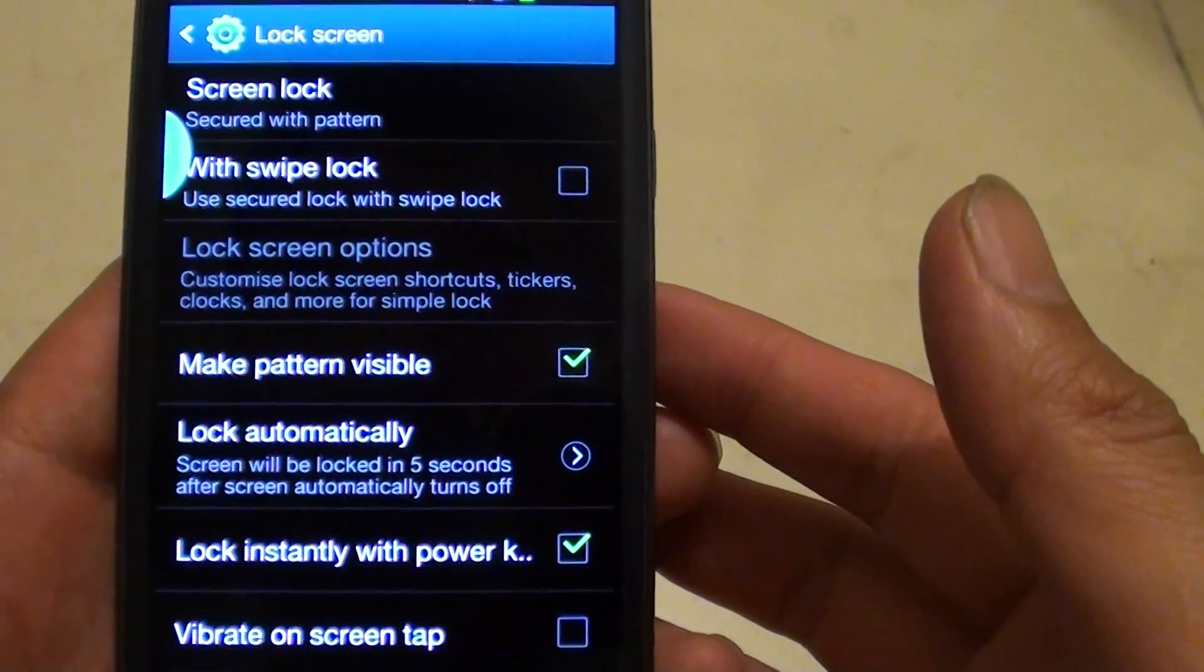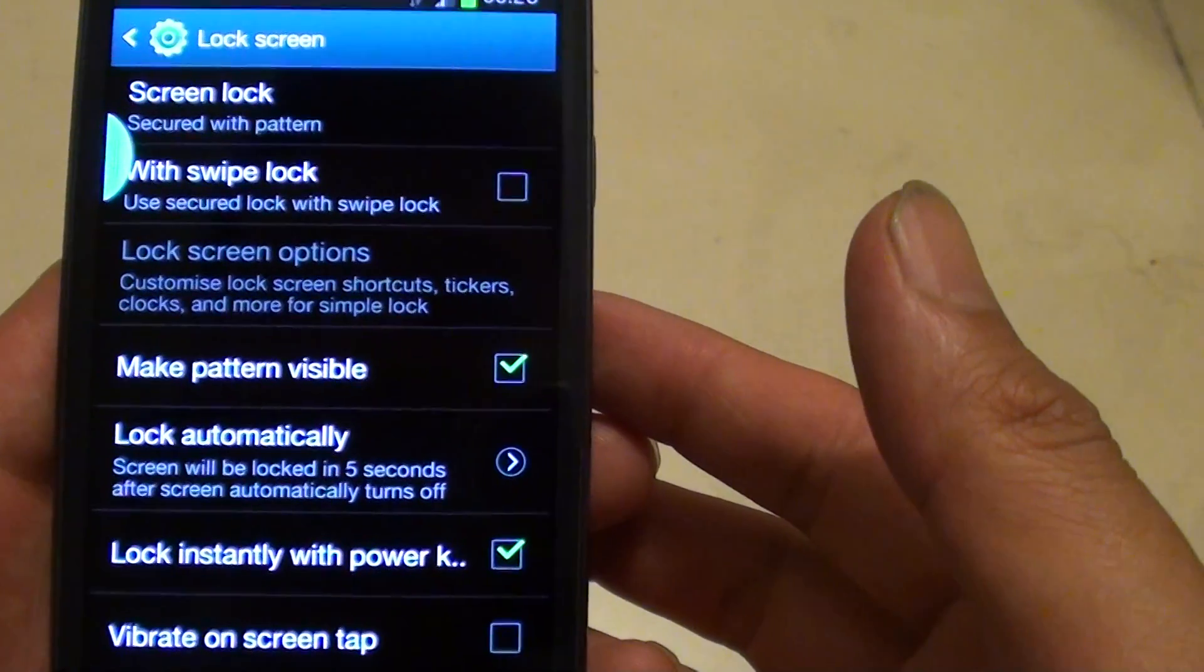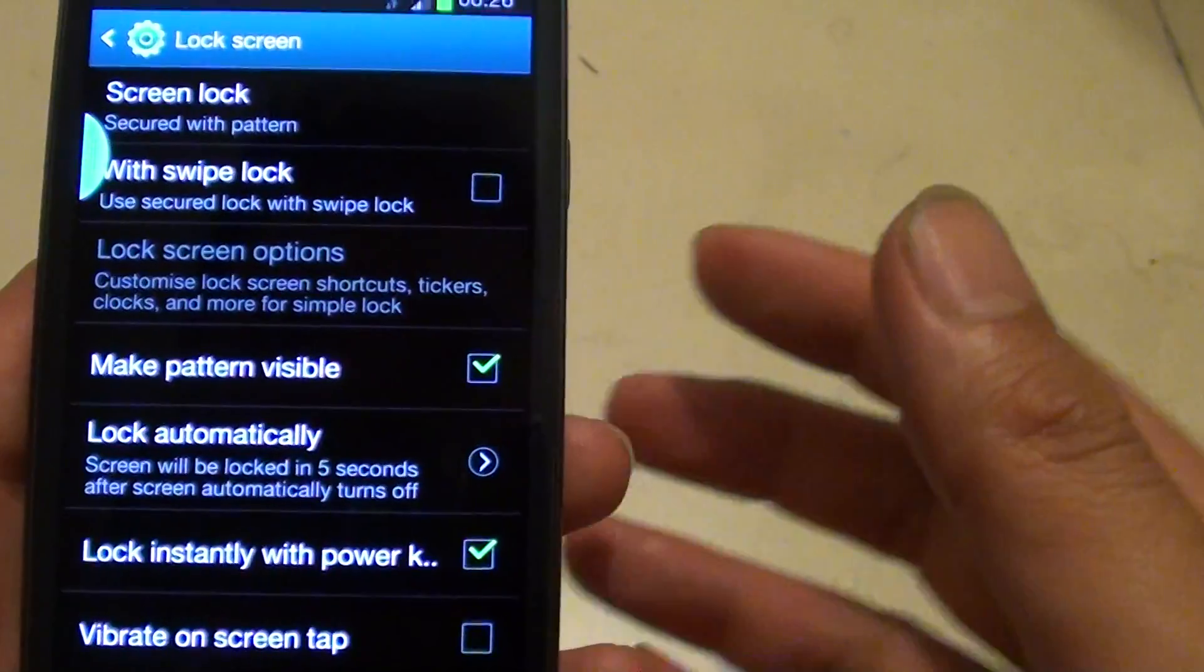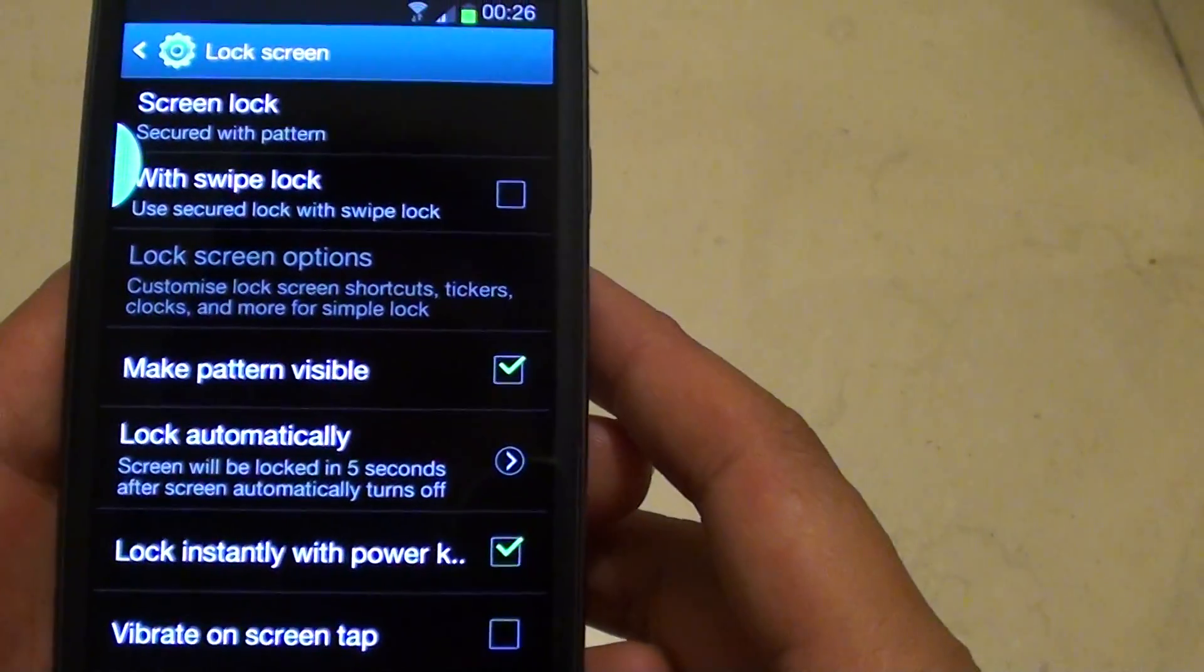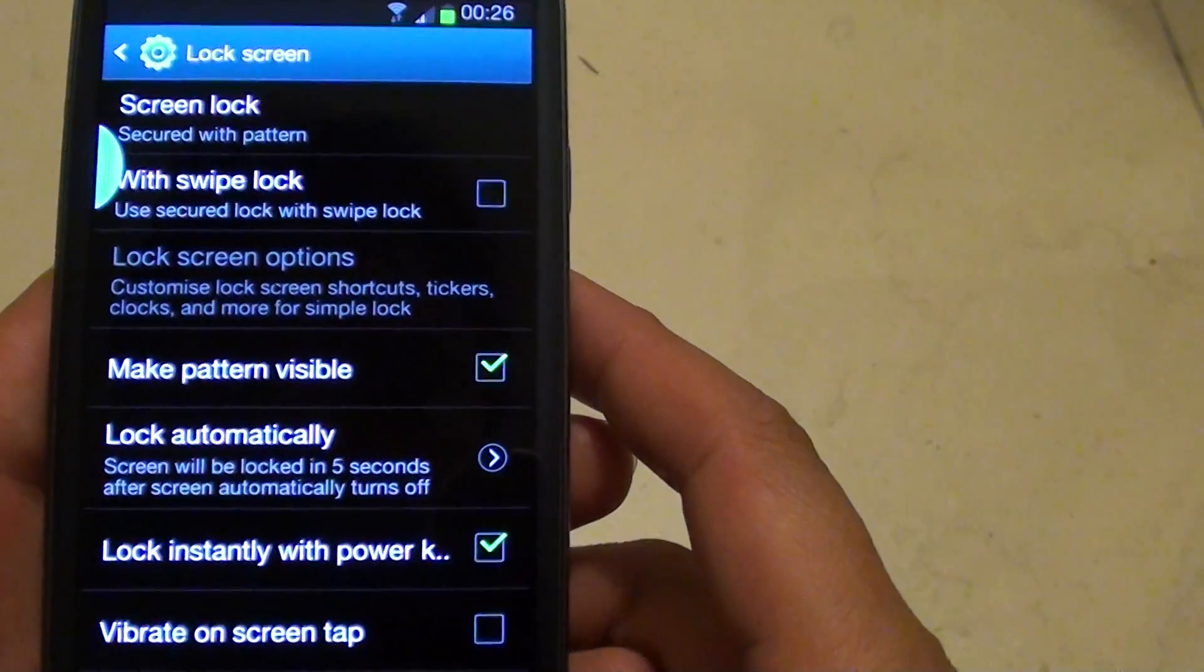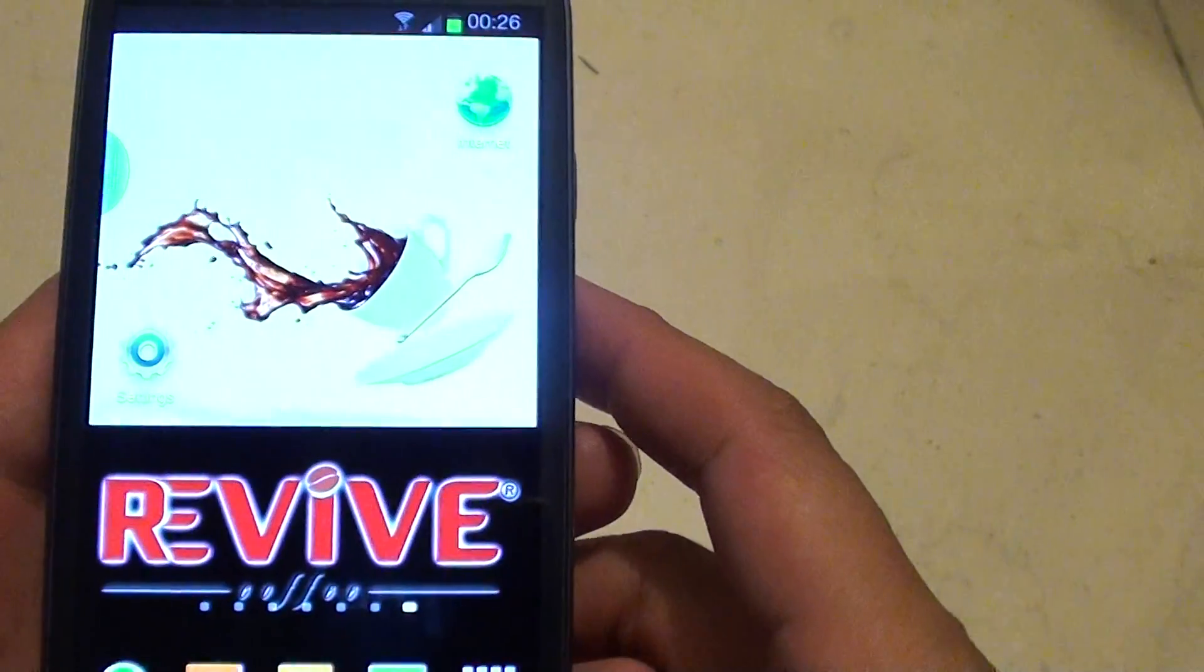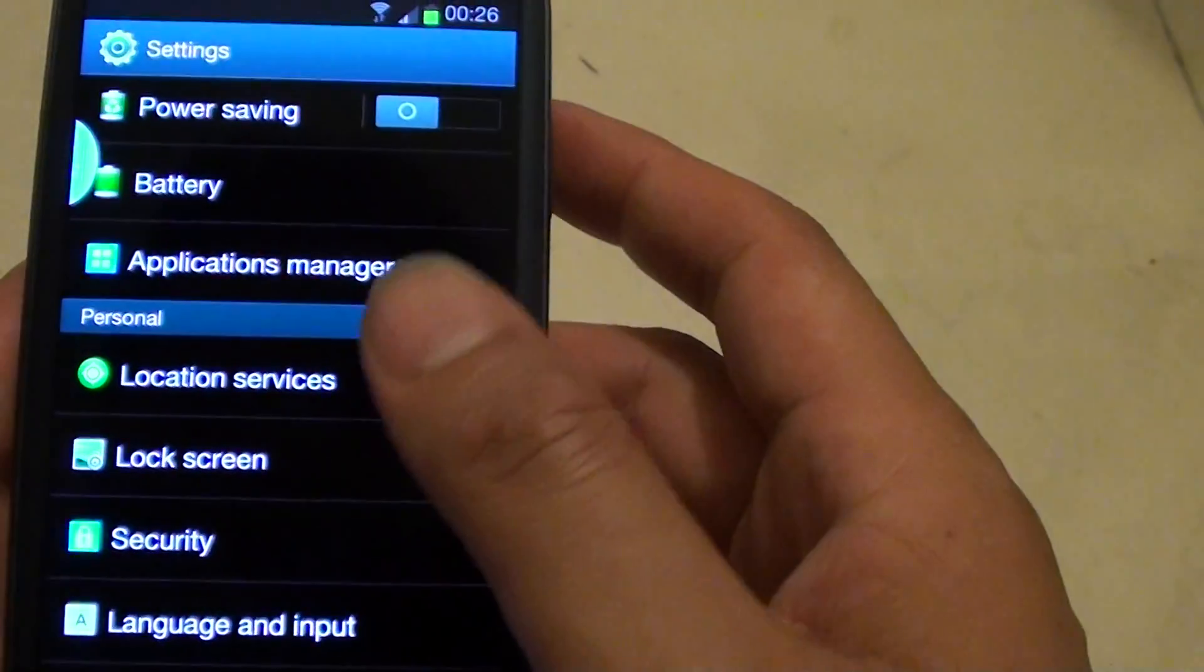How to change the lock screen timeout after the phone has turned off. First, go back to the home screen. Then tap on settings.